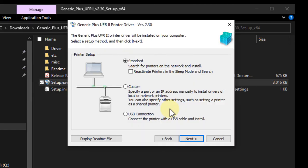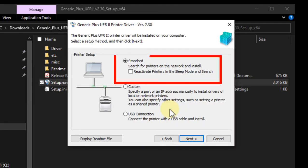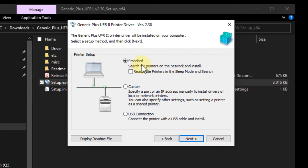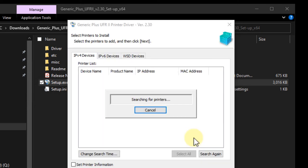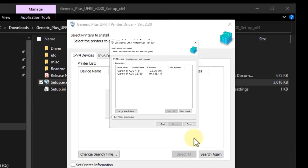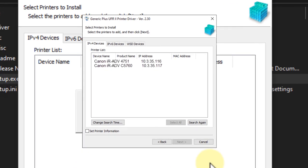For installation type, choose standard. Click next. Click yes on the firewall prompt. If your printer or printers are located, they'll be displayed here. If you see more than one, you can tell which is which based off the IP address that you got earlier.